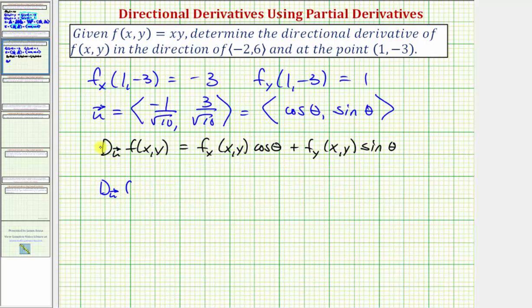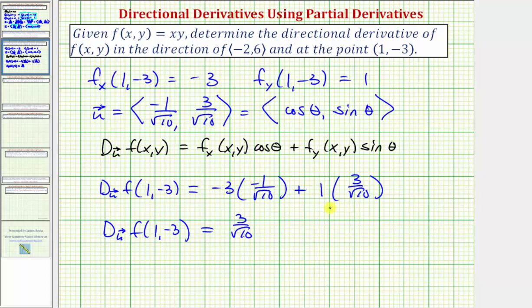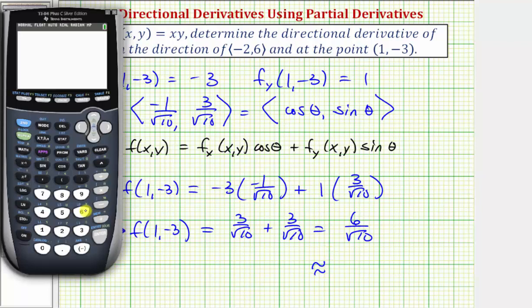The directional derivative of f at the point (1, -3) equals the partial with respect to x at the given point, which is negative 3, times cosine theta, which is negative 1 over √10, plus the partial with respect to y, which is 1, times sine theta, which is 3 over √10. This gives us 3 over √10 plus 3 over √10, which equals 6 over √10. This is the exact value of the slope of the tangent line at the given point in the direction of the given vector, which to four decimal places is approximately 1.8974.